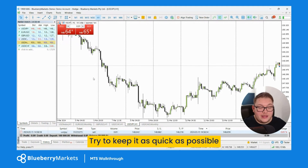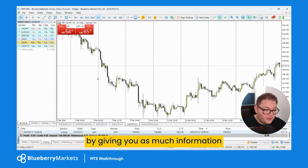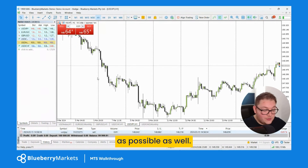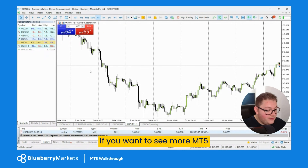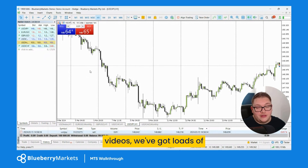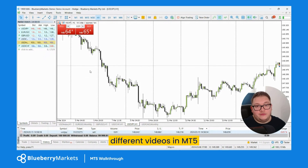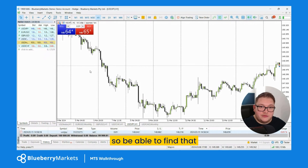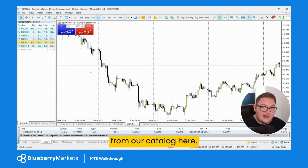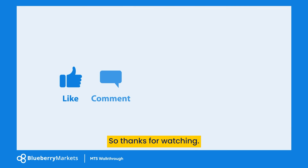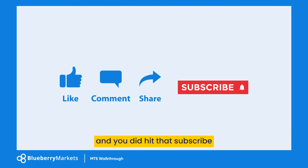So that is your MT5 trading walkthrough in a nutshell. I tried to keep it as quick as possible while giving you as much information as possible. If you want to see more MT5 videos, we've got loads of different videos on MT5 throughout our catalog. Thanks for watching — I hope you enjoyed it. If you did, hit that subscribe button and I'll see you in the next video.